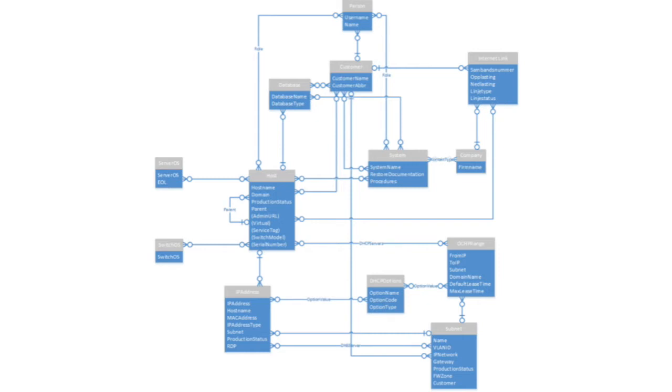We started looking for code frameworks to build upon, when we stumbled across CMD Build. CMD Build had everything we were looking for without requiring any coding. It's basically a code-less modeling framework. It has built-in support for many-to-many relationships, so you don't need to do any database normalization, which is quite hard when the model gets big.